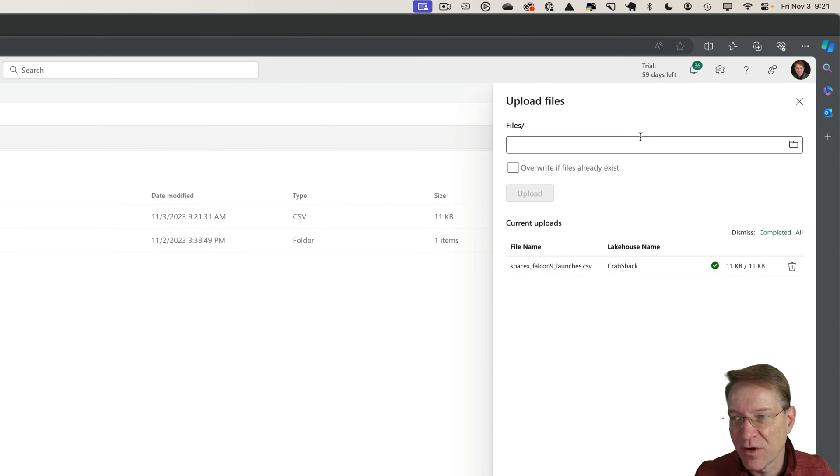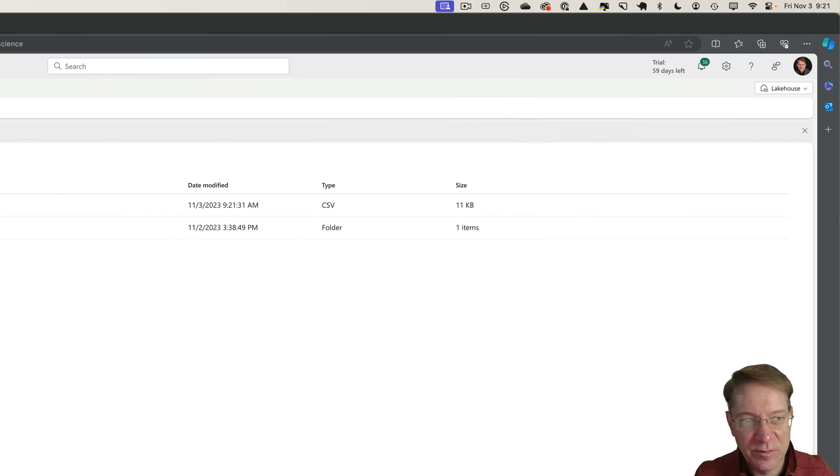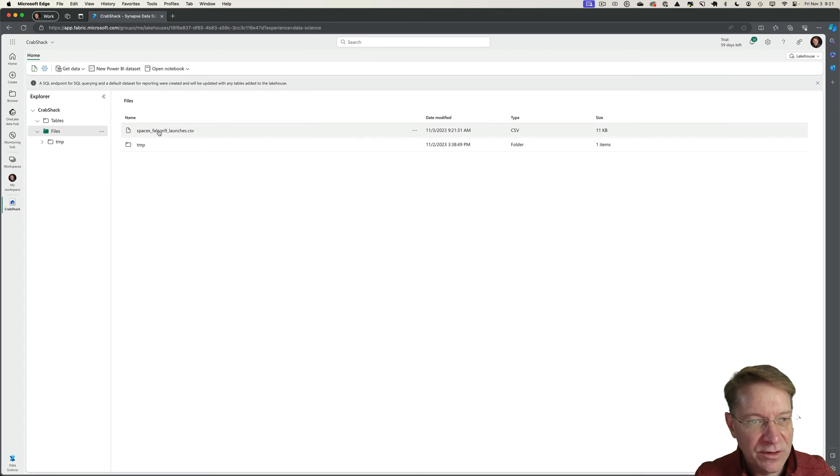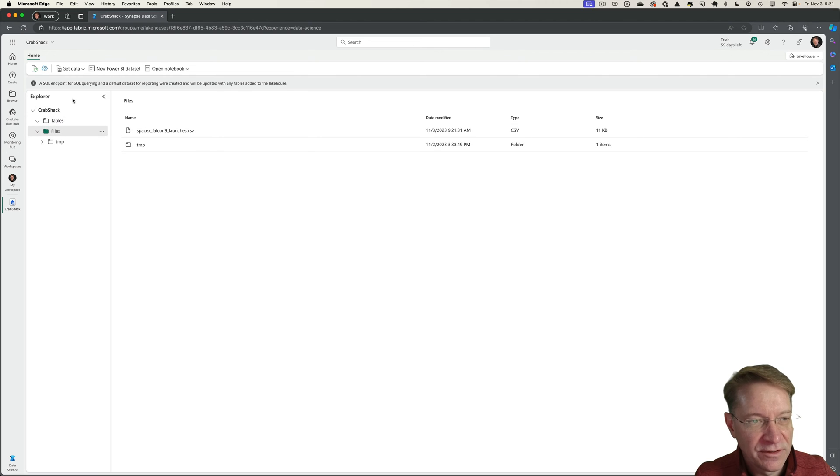It's a very small file. I just want to focus on the mechanics, not try to stress test the system. So here's my file. I have it within the files folder of the Crab Shack lakehouse. That looks great.